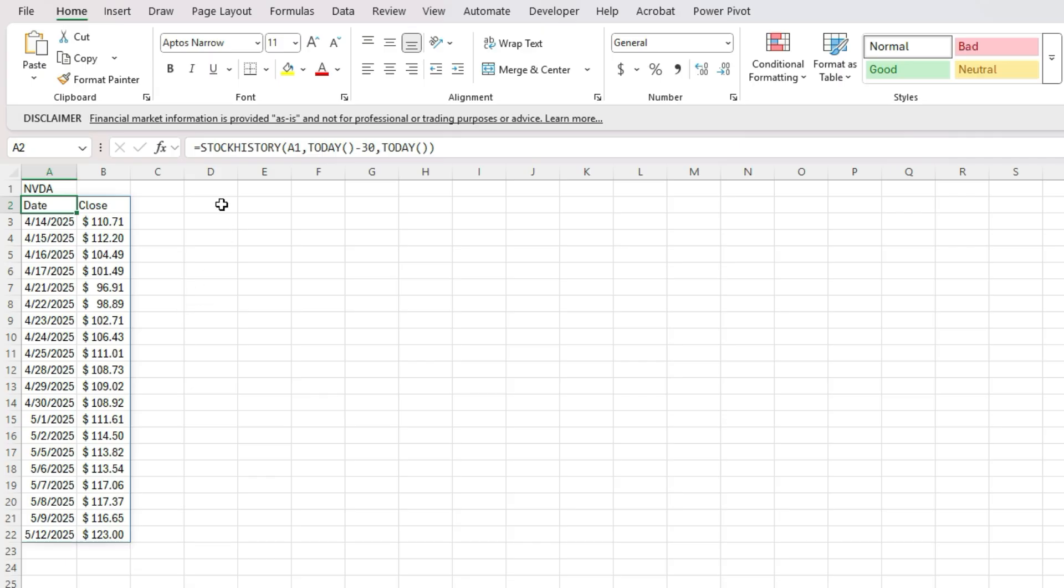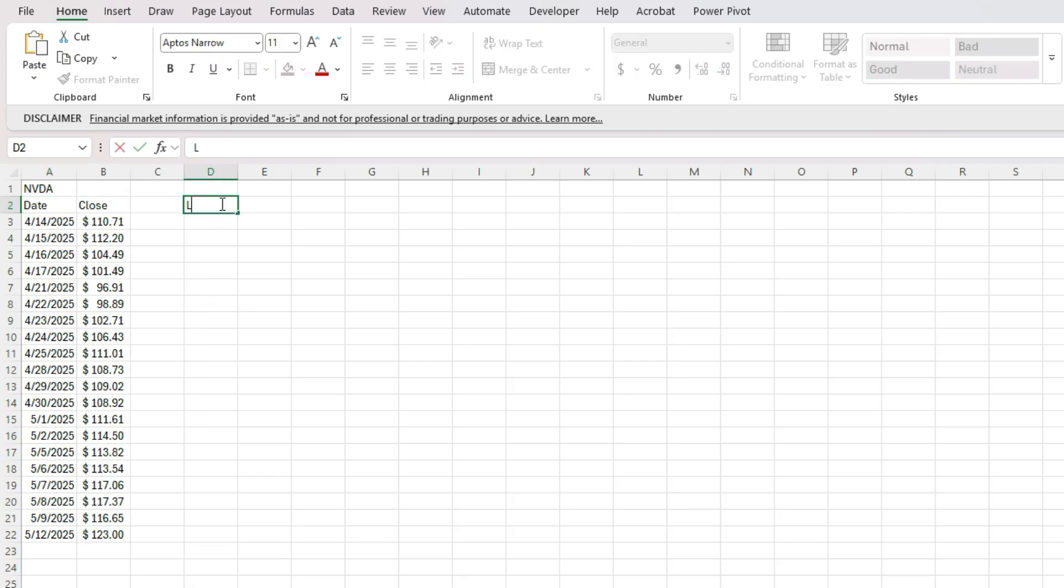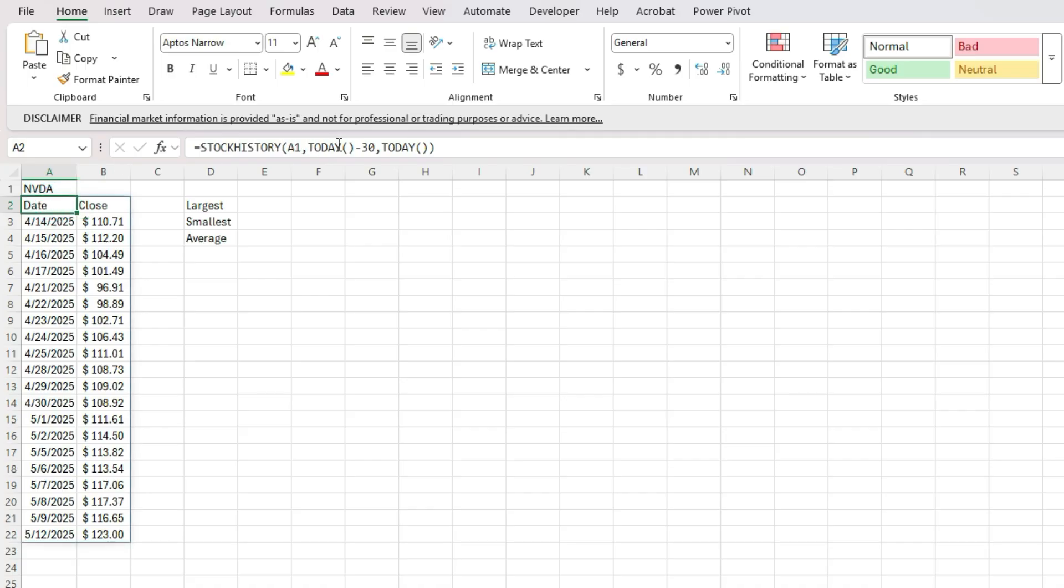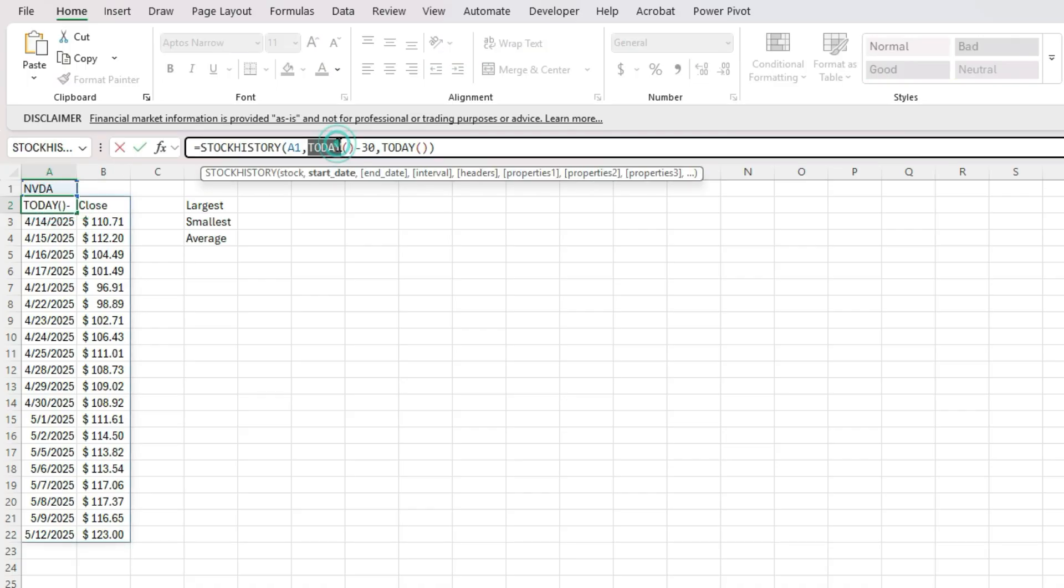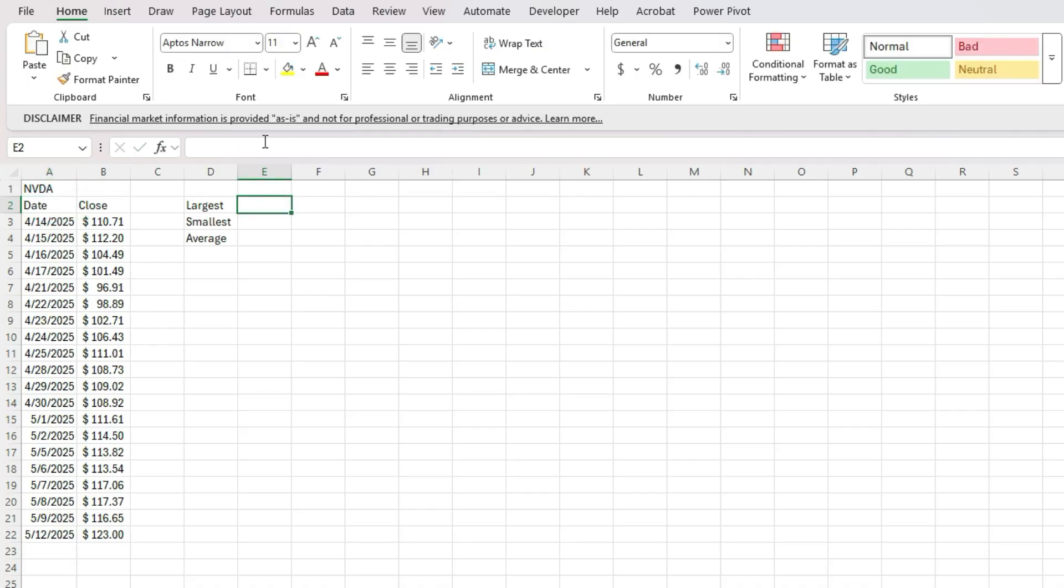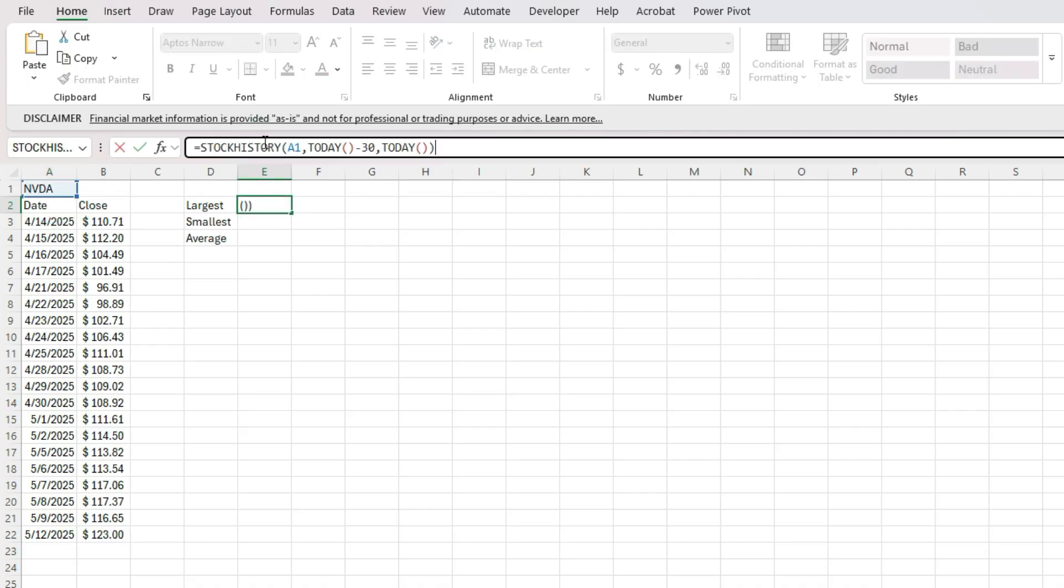Now, let's do some other calculations. Let's calculate the largest value within this range and also the smallest and even the average. So I can do all that using the stock history function. Again, I want to copy this formula as it is. So I'm referencing that same ticker symbol.